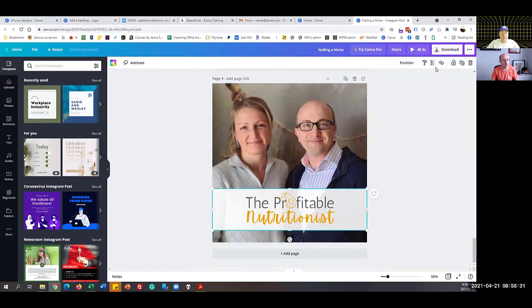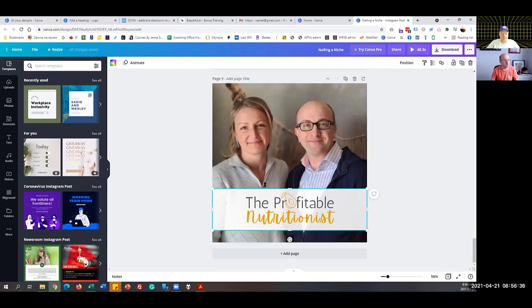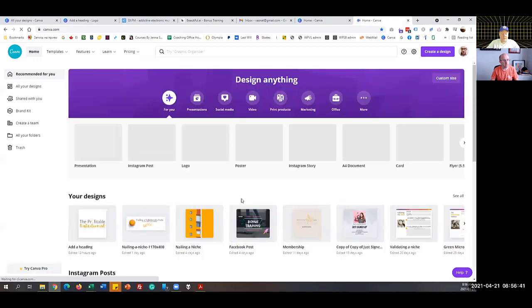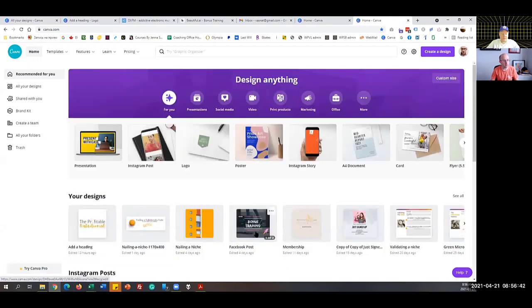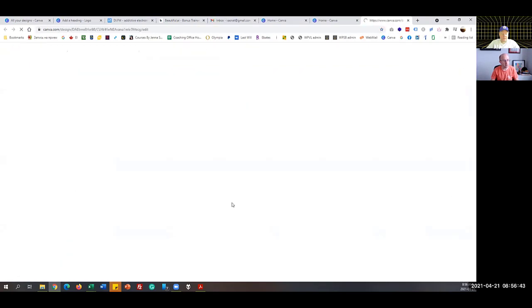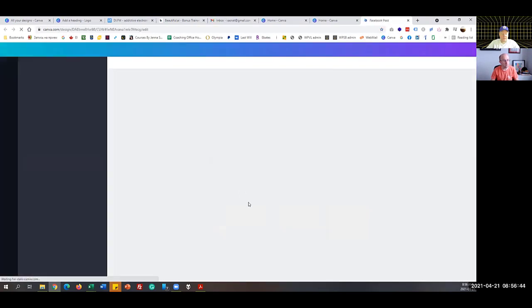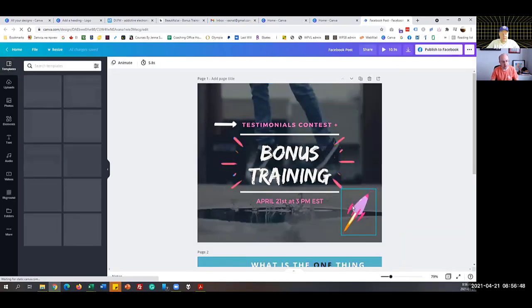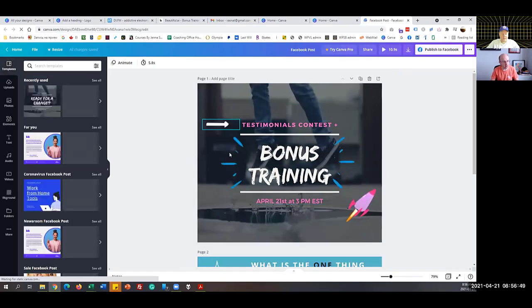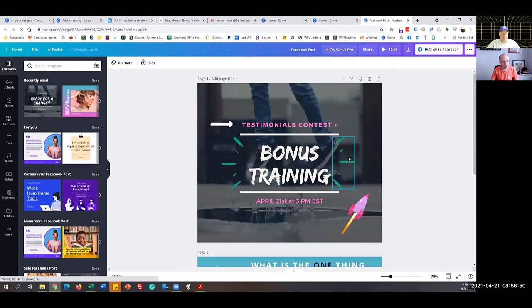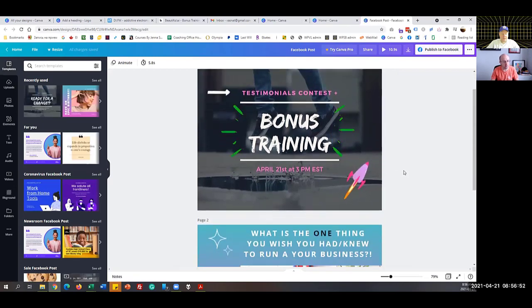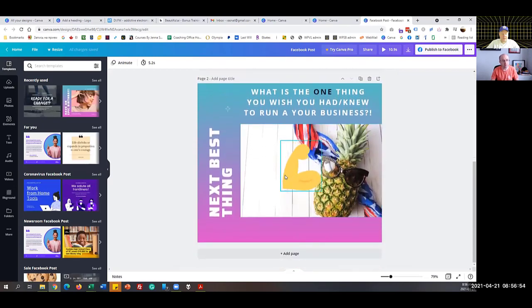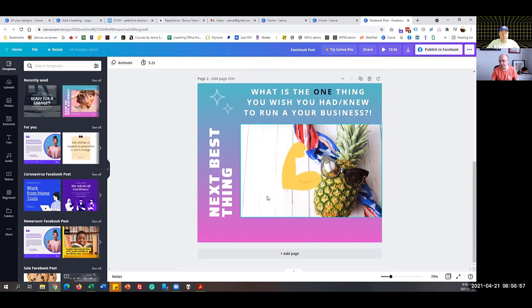This is the bonus training. It's all in Canva. All of these items, like all of this animated stuff is free. This is an image and I just added an arm to it.